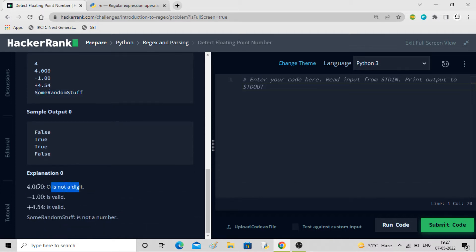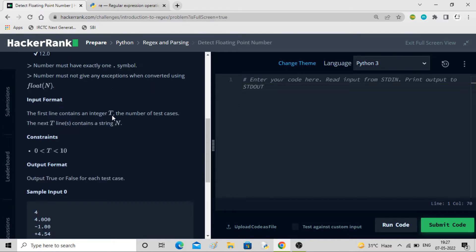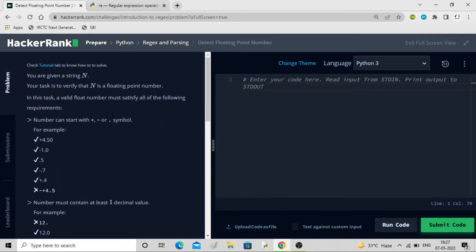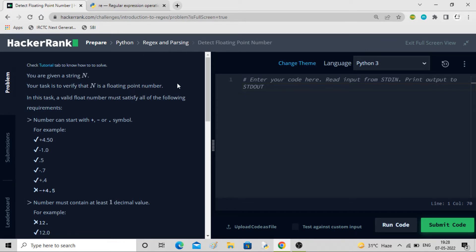Here you can see the explanation — zero is not a digit but is valid, and some random string is not a number. So you can see it is not easy to get the logic just using for-loops or if-else. You really have to rely on regex and parsing.